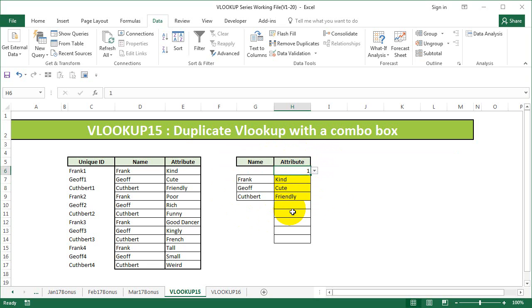This is another way to display the values of the duplicate VLOOKUP. The ninth video has a different view altogether. Hope you enjoyed this video. Thank you for watching.